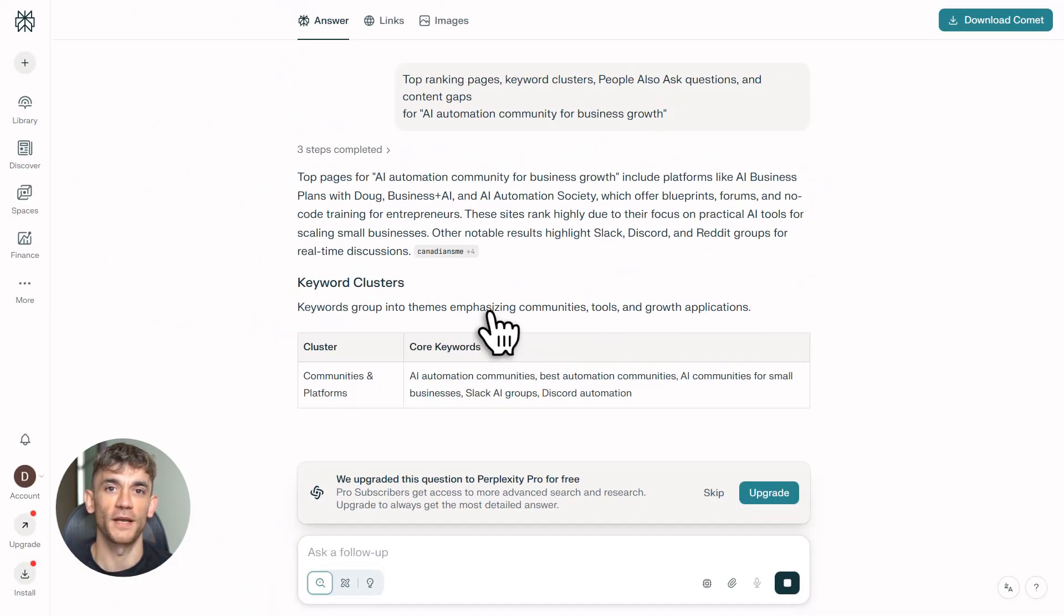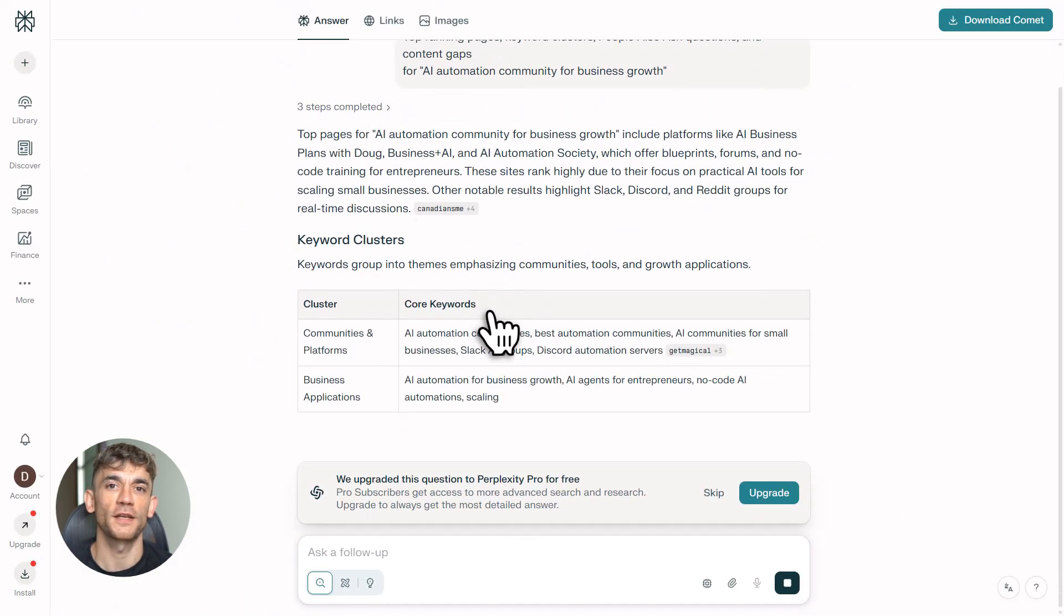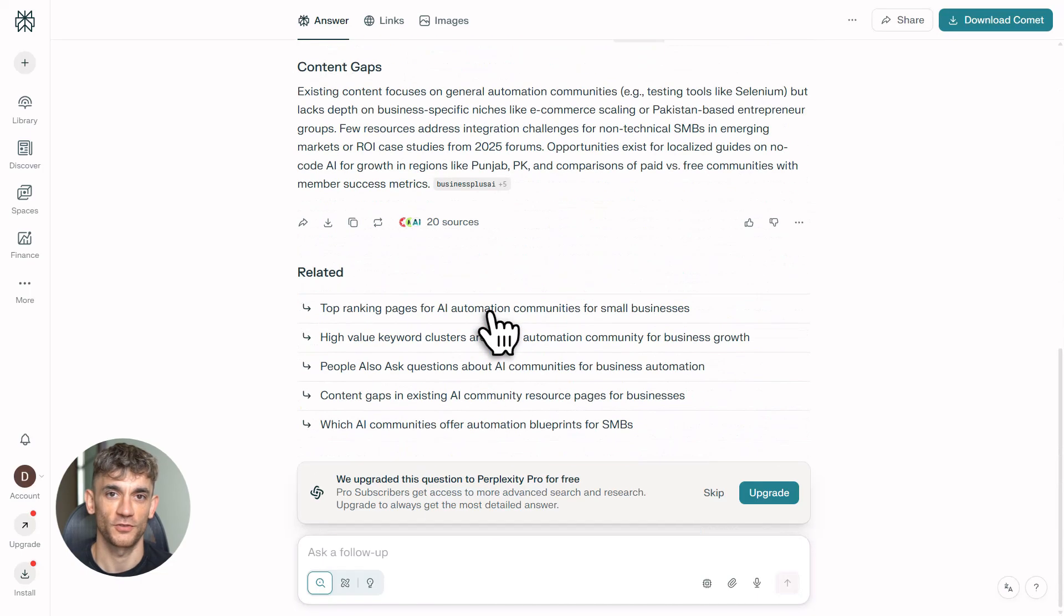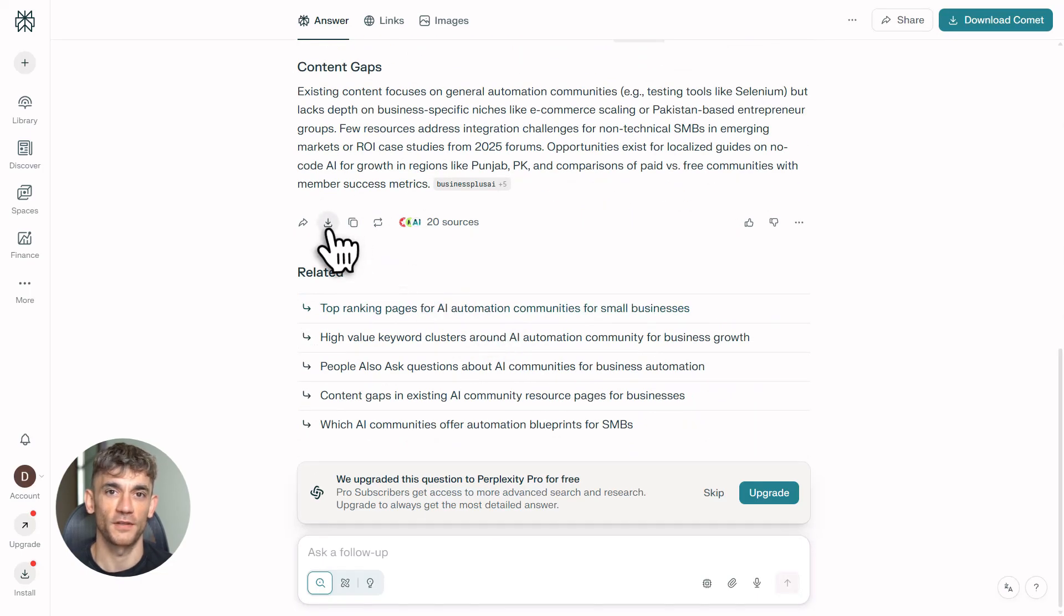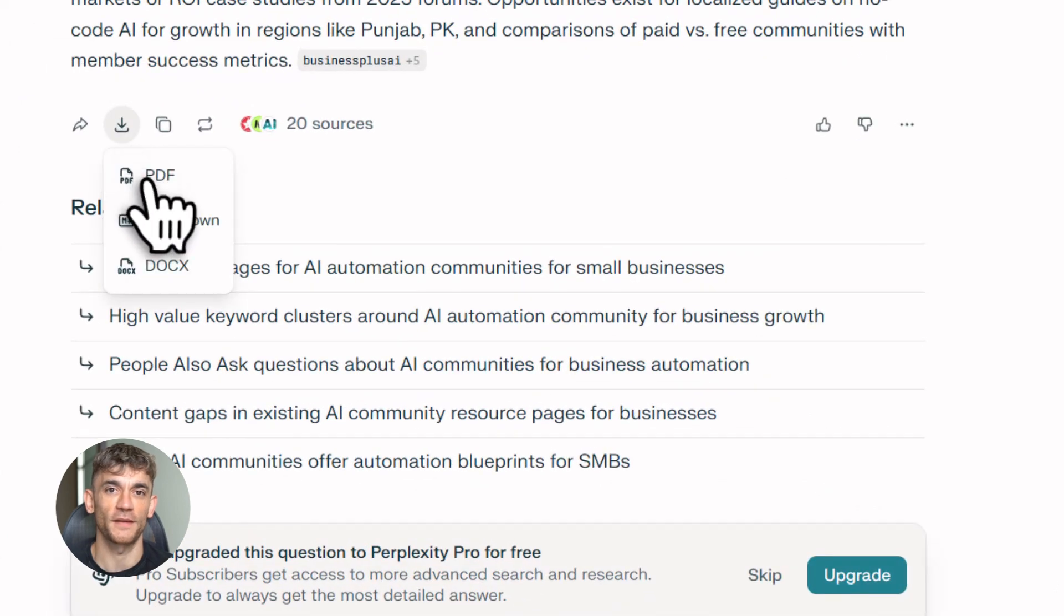Copy everything, paste it straight into Notebook LM. That's your foundation. And one more thing, if you're creating all this content with Notebook LM but nobody is finding it online, you've got a traffic problem. That's where SEO comes in.